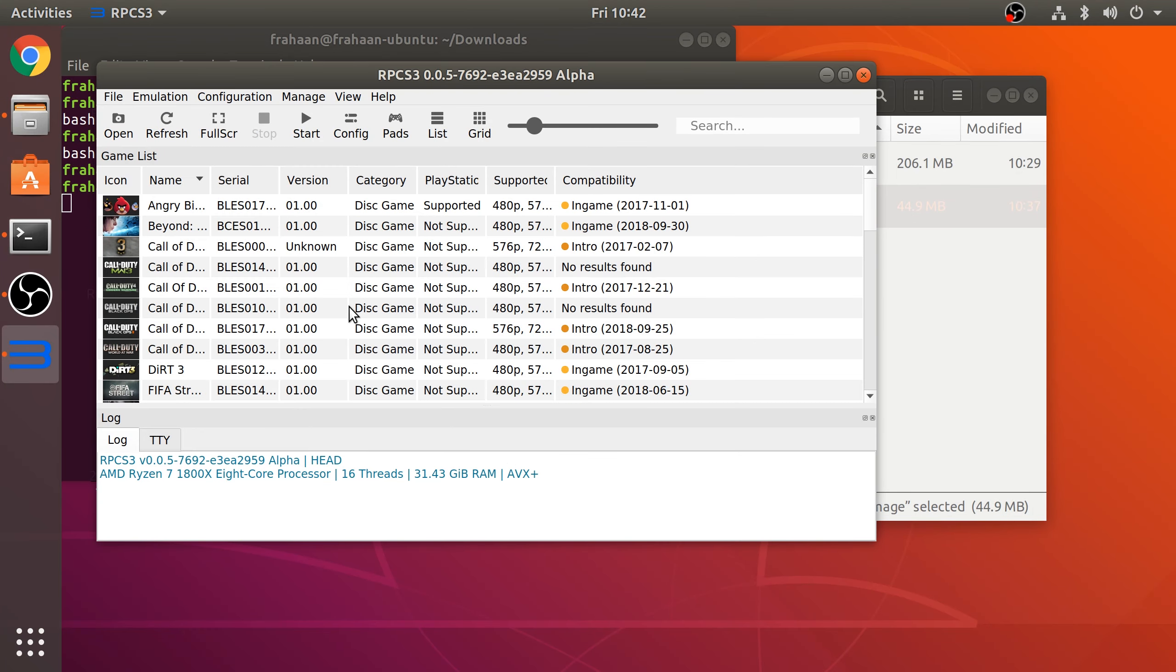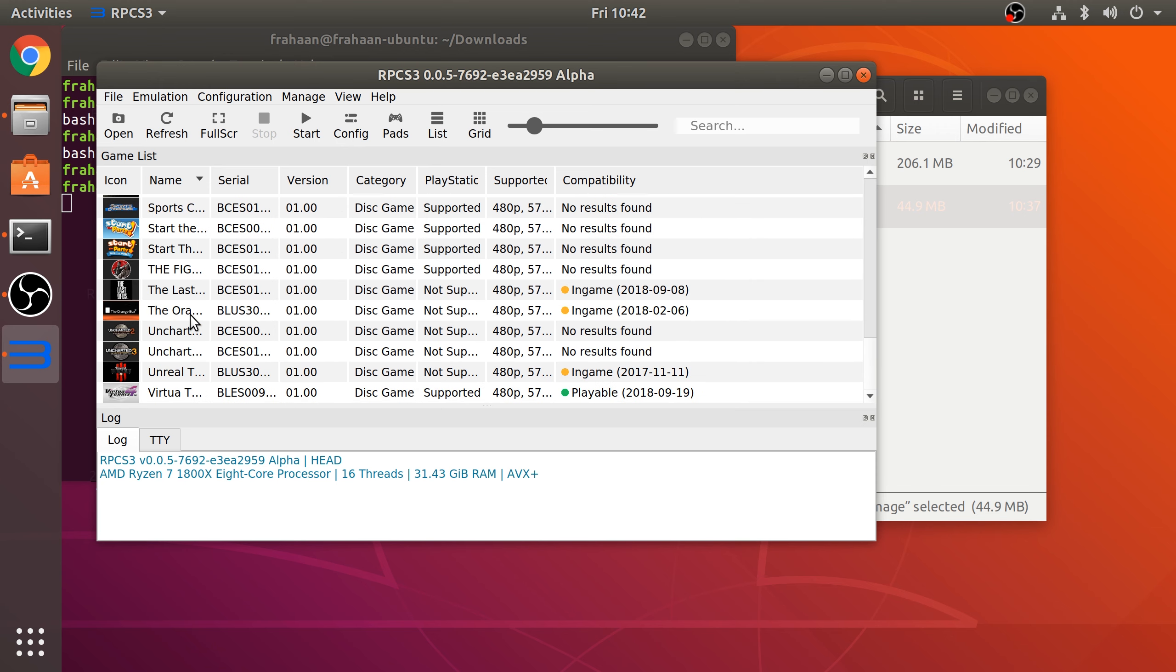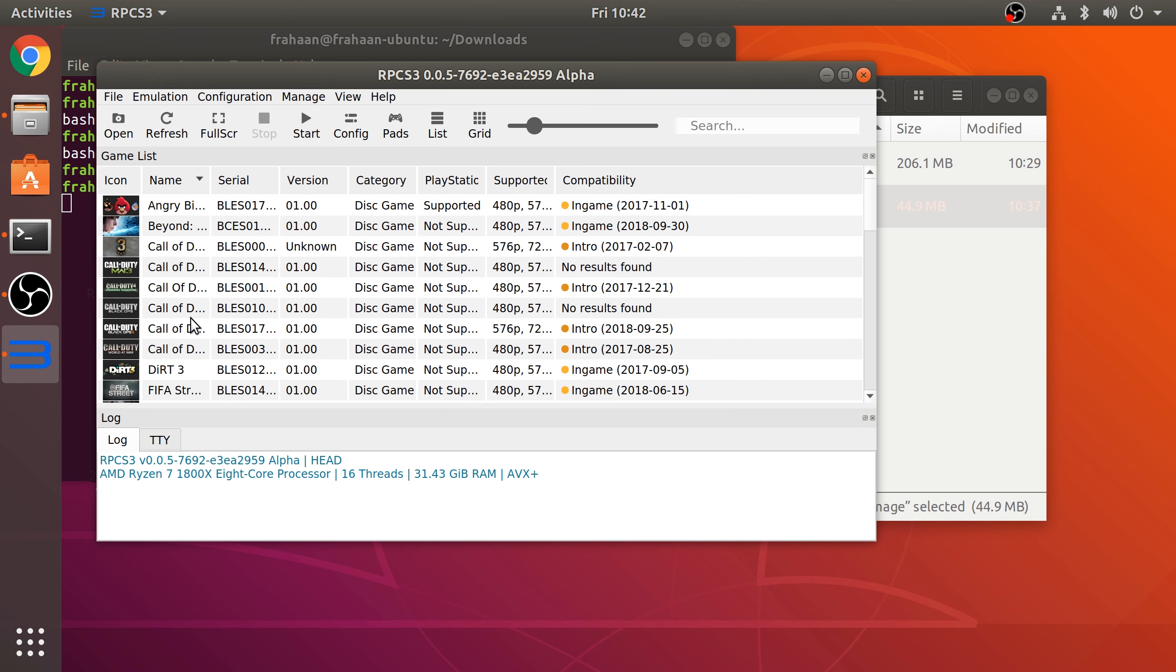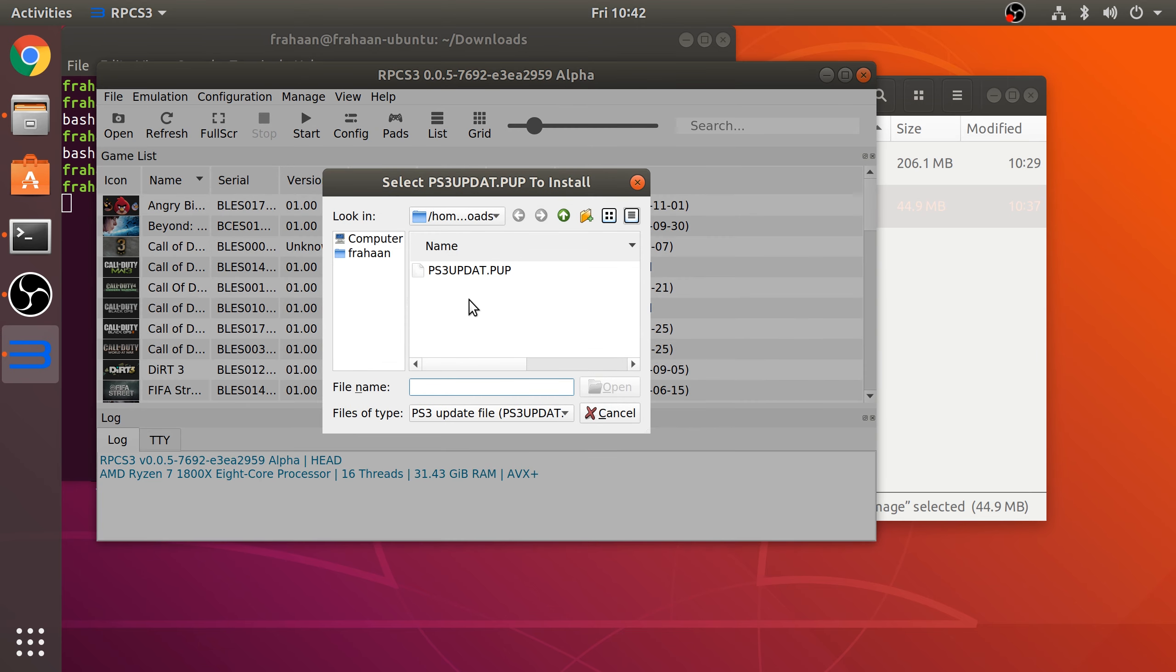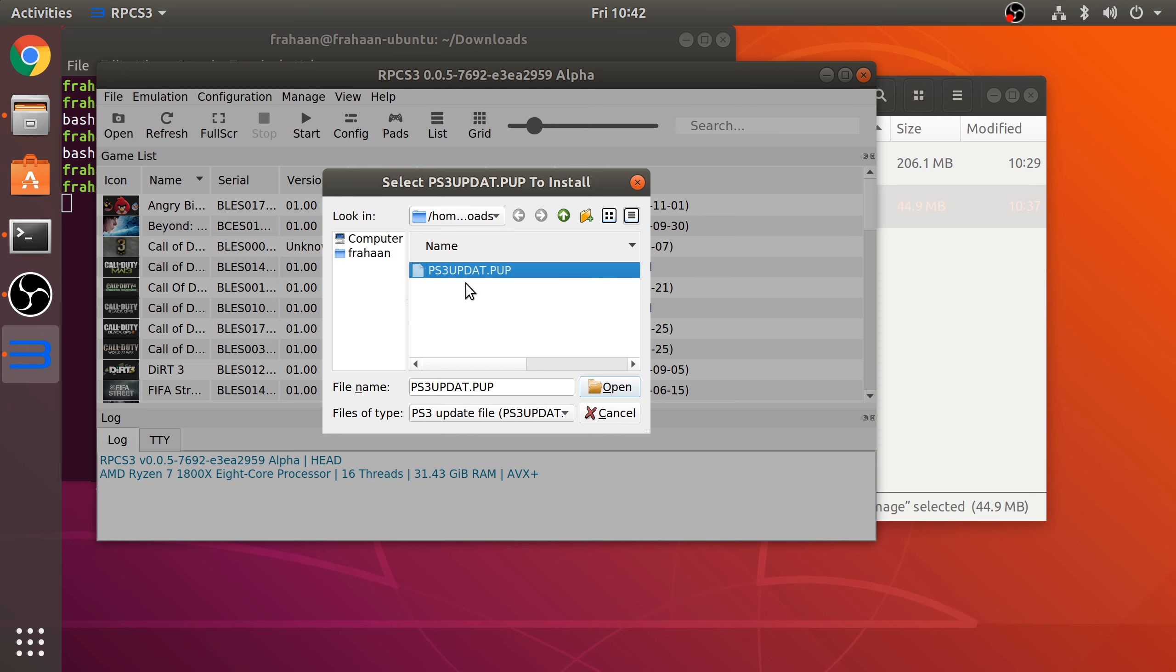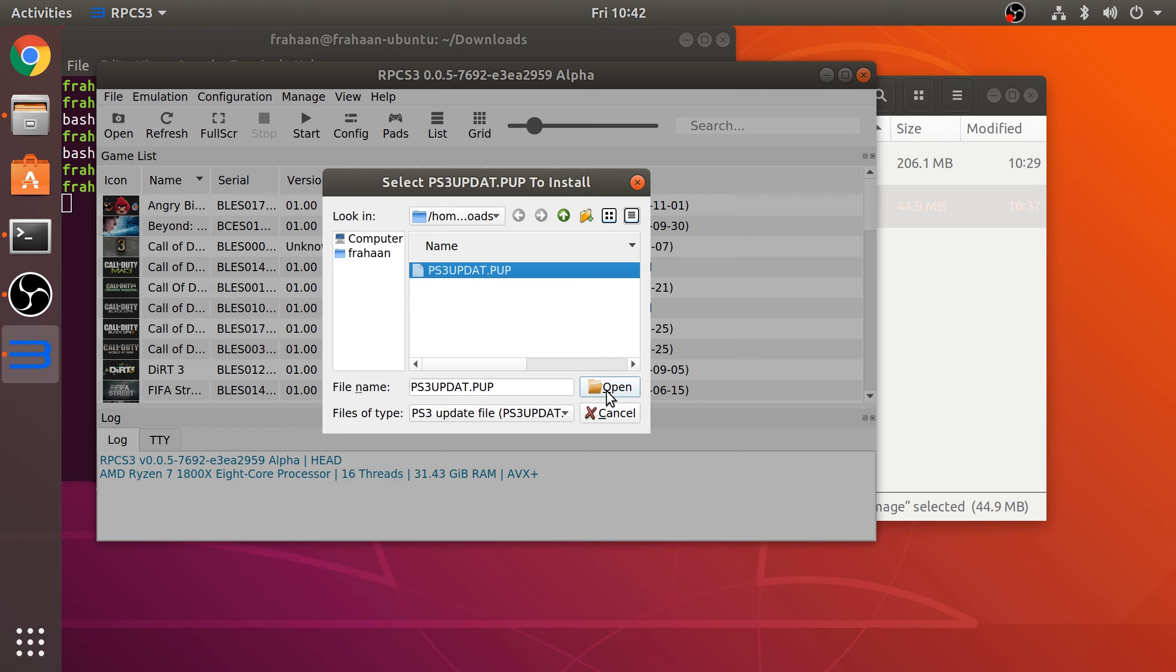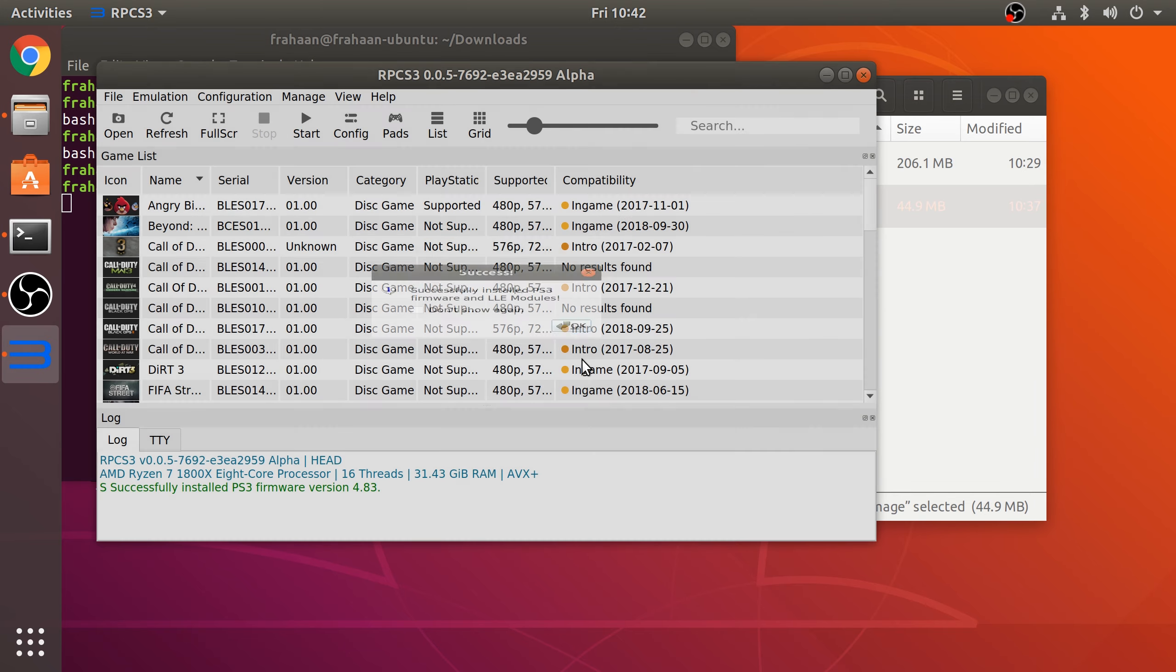Now if you run it, there we go. I've read the Quick Start Guide, click Continue. I've got some games already added but I'll show you how to do that in a second. What you want to do is go to File, Install Firmware, and you need to go to your Downloads directory, select that file you downloaded from the PlayStation website, click Open, and this will start installing.